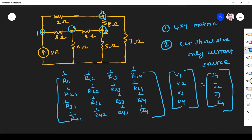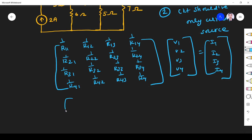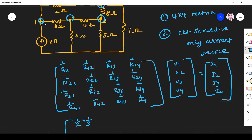At node one we have a 2 ohm and a 3 ohm resistor connected. These are the only two resistances connected to node one, so R11 = 1/2 + 1/3 — the sum of the reciprocals of the resistances connected at node one.